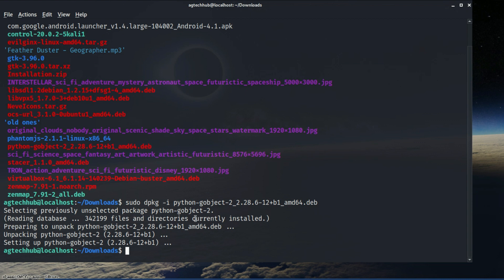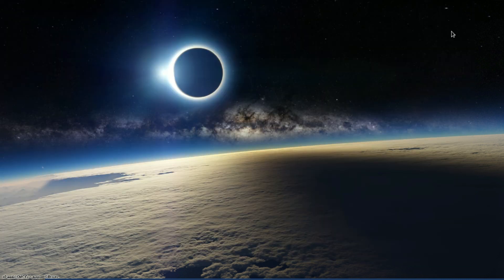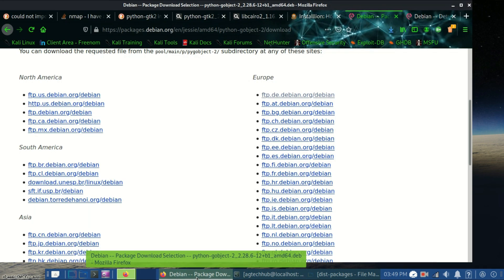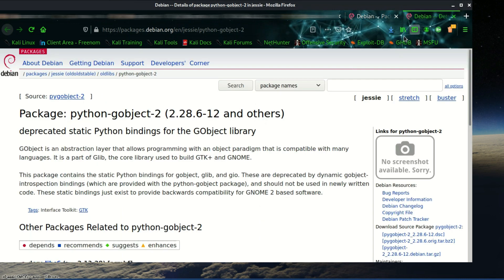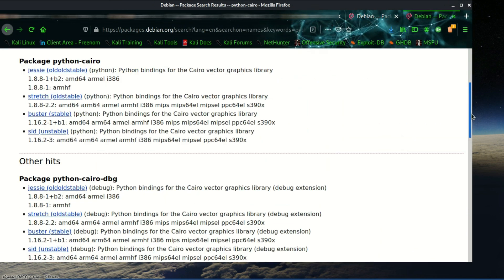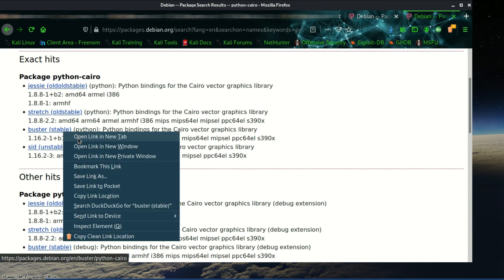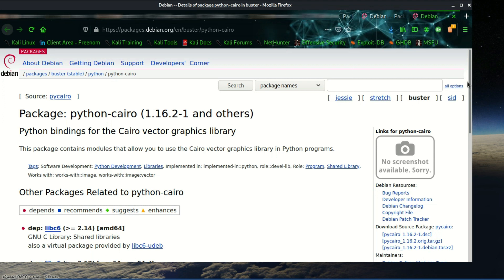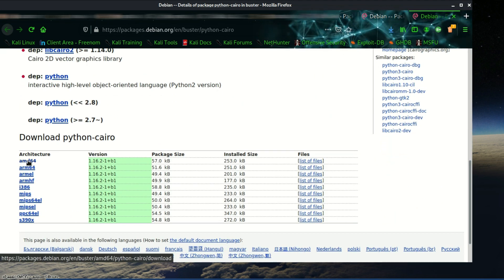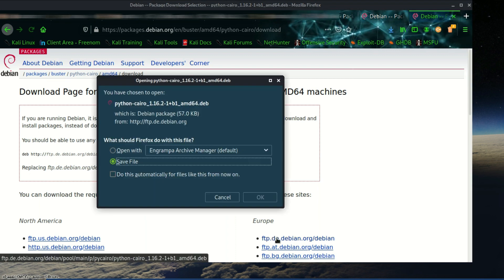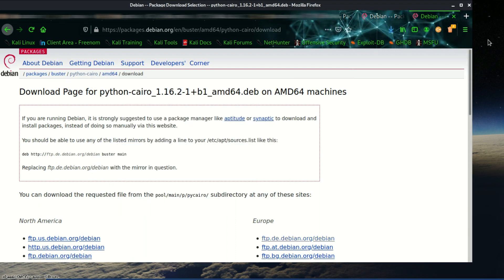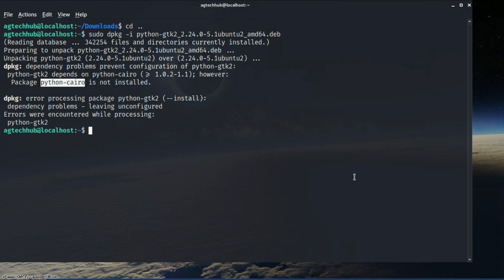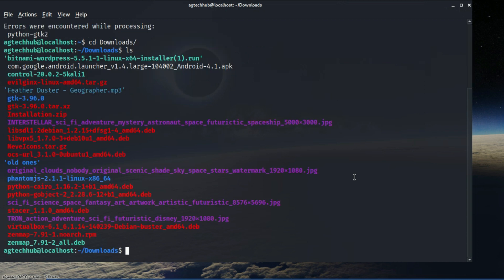It's done. Now let's install another package. Go to the Debian site and search for the package from the search bar. Choose a stable package, click on the link according to your location, and click OK. Now the file is downloaded — go to the download directory, list all the files, and then repeat the dpkg command to install it.